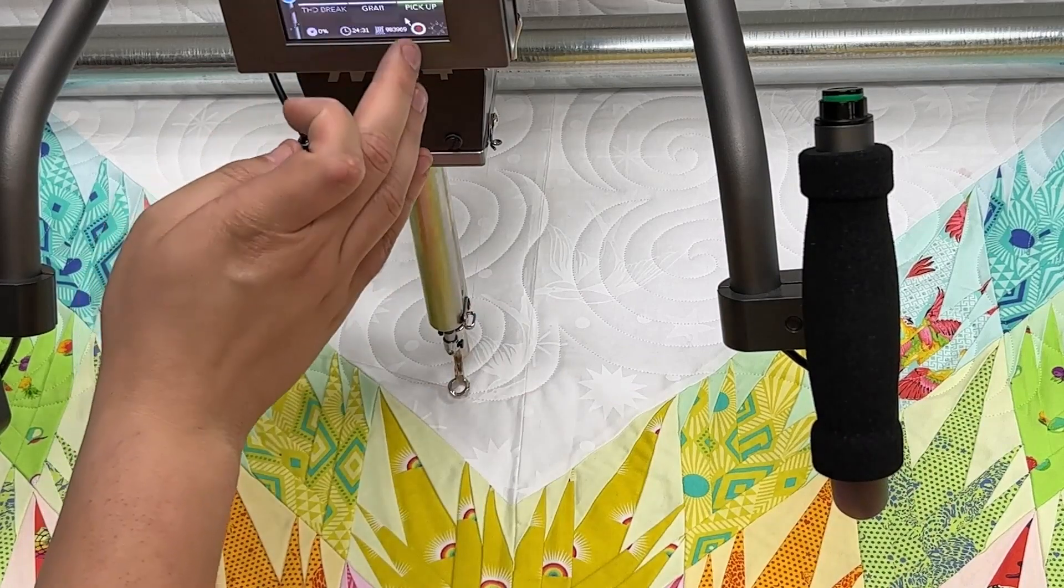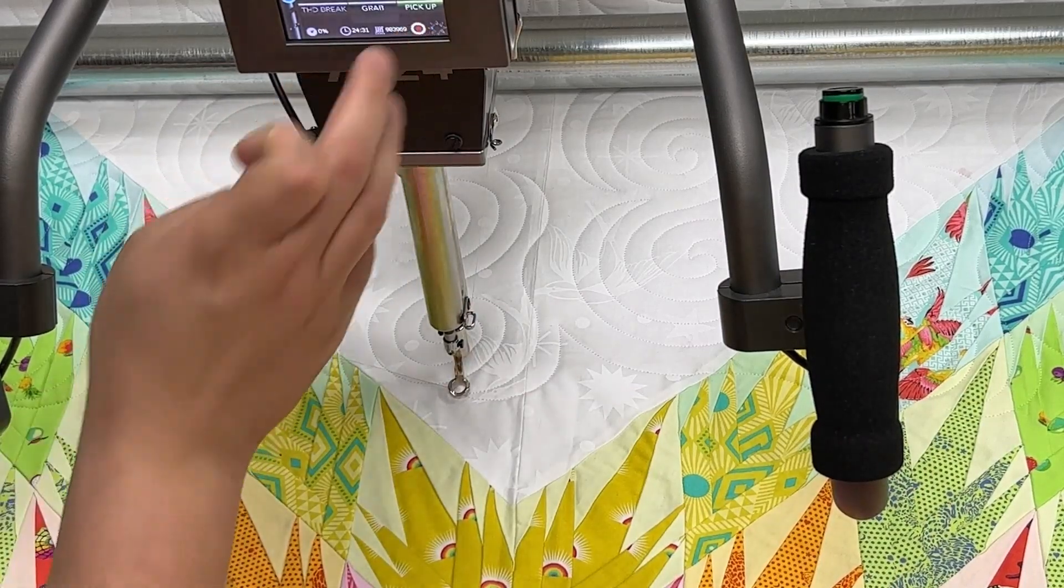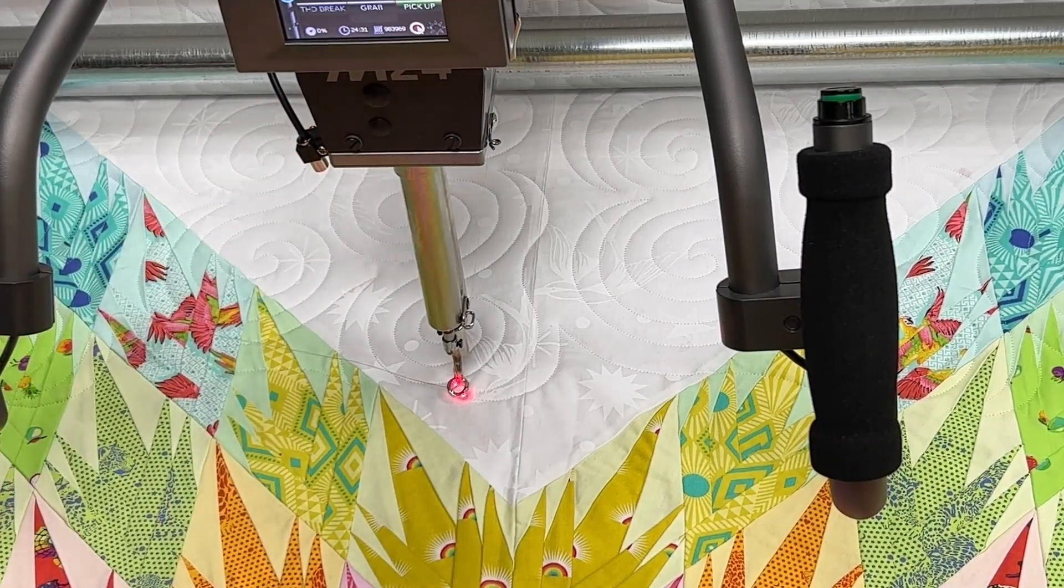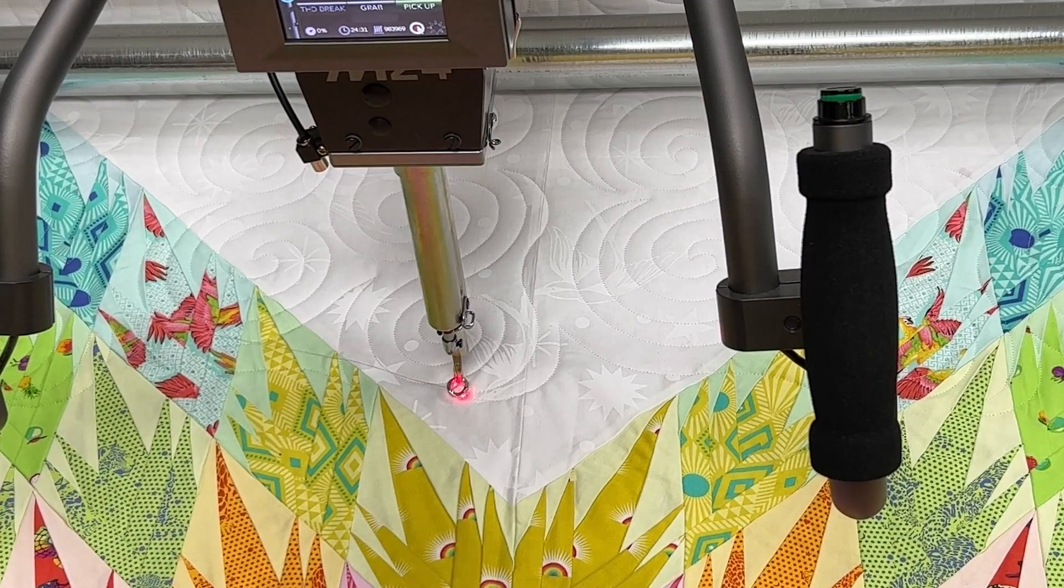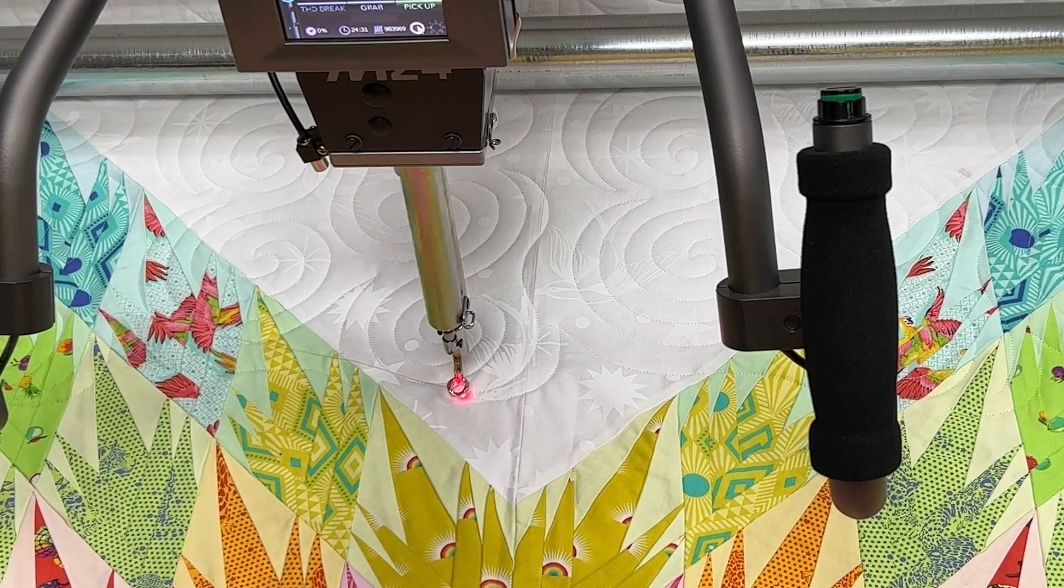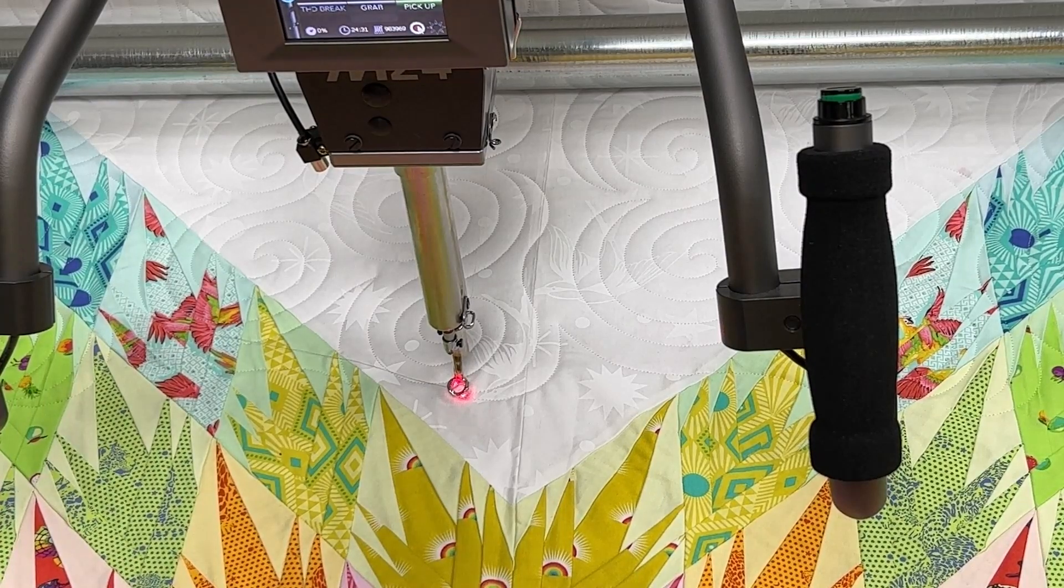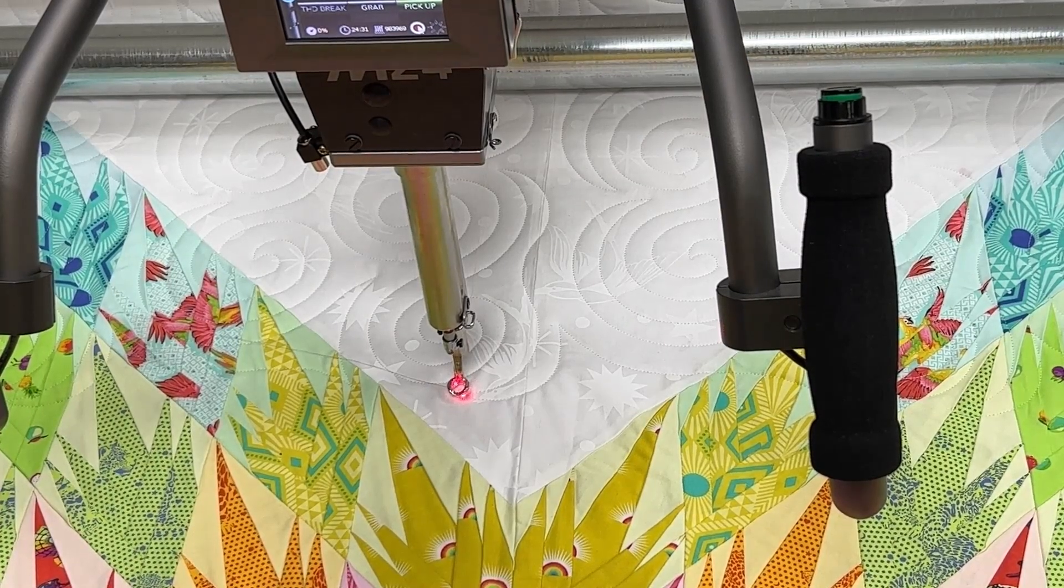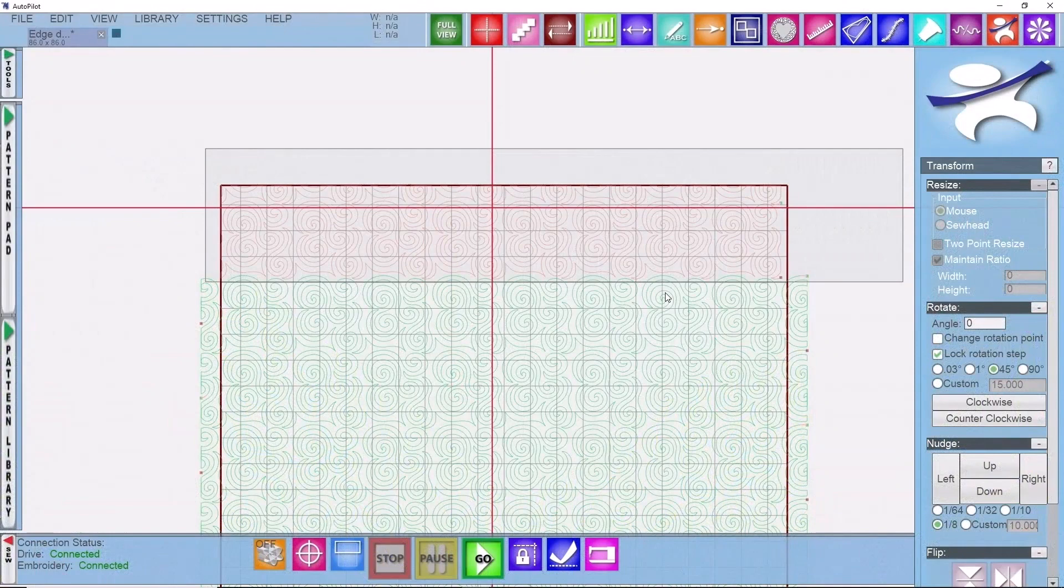You can use your laser light to be absolutely sure. You can turn your laser light on and place that right over the point. You're going to leave your machine sitting there and head back over to the software.